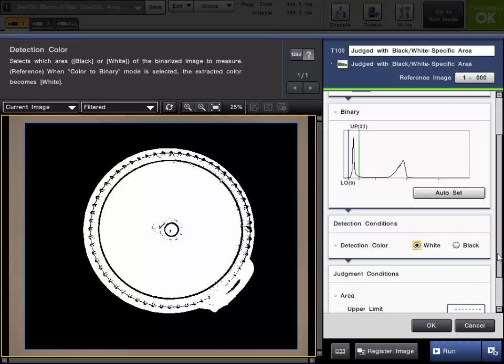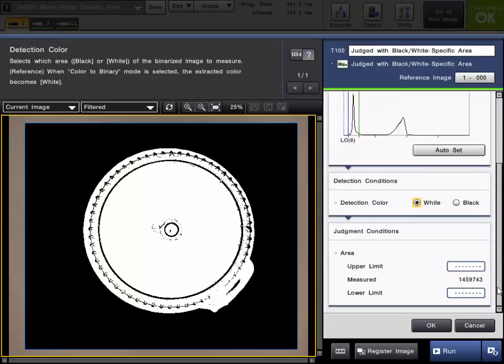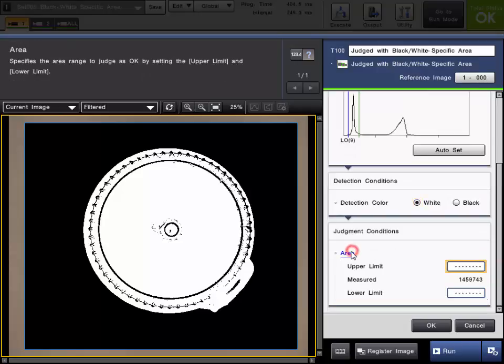The last step in the tool setup is to set up the judgment conditions or limits. This will dictate if the tool will pass or fail when executed. There is only one value to set a limit on in this tool and it is the area or pixel count.